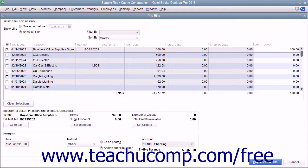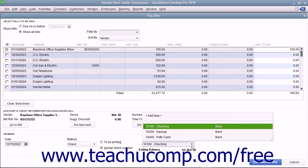If paying by check, select the account from which the funds to pay the checked bills will be withdrawn by choosing the desired account from the Account drop-down.